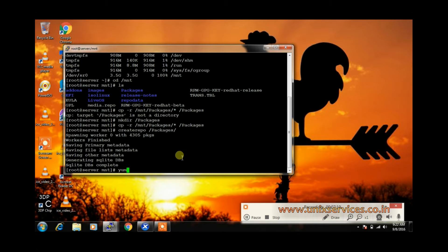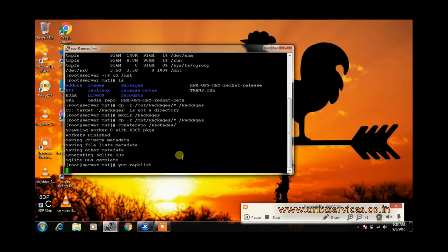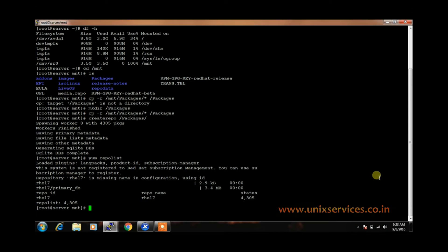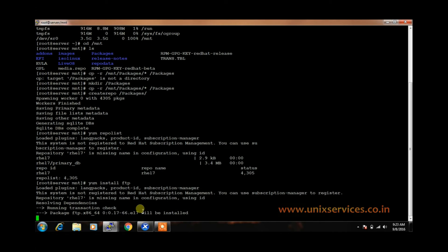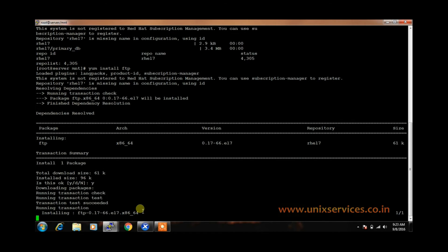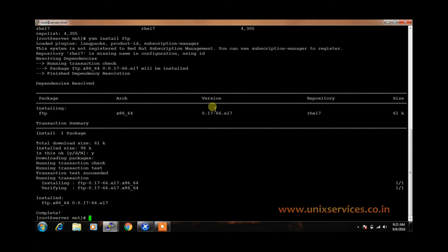Now we need to test the YUM server locally. We use yum repolist. Previously it was not showing any database, but now you can see YUM is showing a database of 4305 packages with the repository name RHEL7. We install a package using yum install ftp to check whether YUM is working — we say yes and it is successfully working. This is how you create a YUM server to install packages locally.